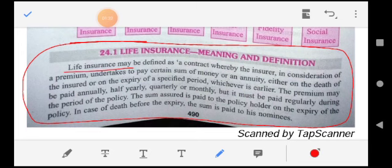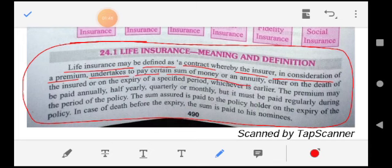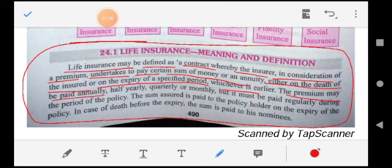Life Insurance may be defined as a contract whereby the insurer, in consideration of a premium, undertakes to pay a certain sum of money or annuity either on the death of the insured or the expiry of the specified period, whichever is earlier. The premium may be paid annually, half-yearly, quarterly, or monthly, but it must be paid regularly during the policy period.